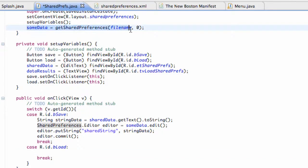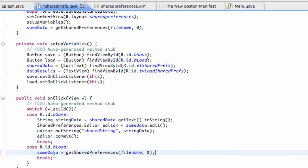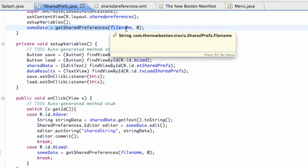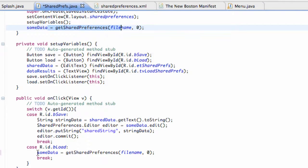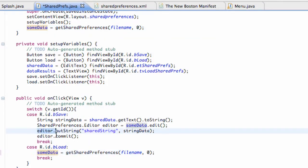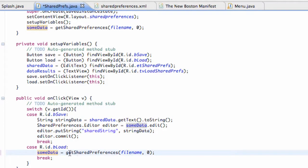We created a shared preference called some data within our onCreate method, and we're basically going to use this same line of code to update it. Right in our onCreate method it sets it up for us, and at that moment there's nothing defined. Now what we're doing is saying, since we made this edit, we're going to update it again and see if there's any changes. We're going to get the shared preferences from our shared preference object and load the same file name with the default setting.